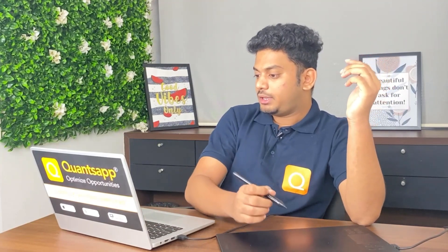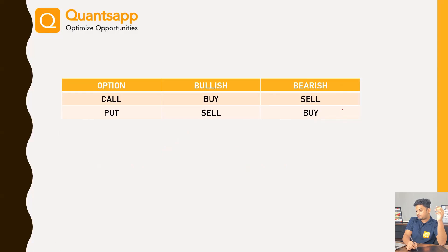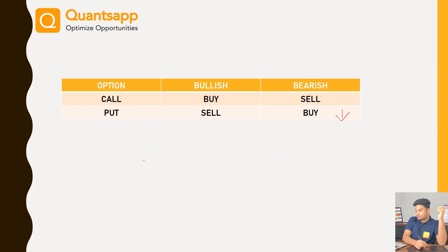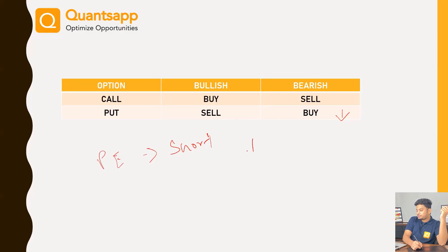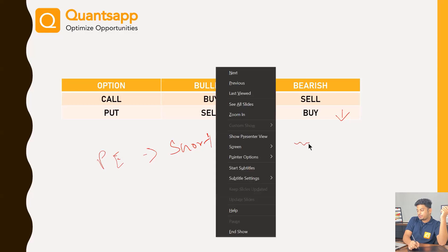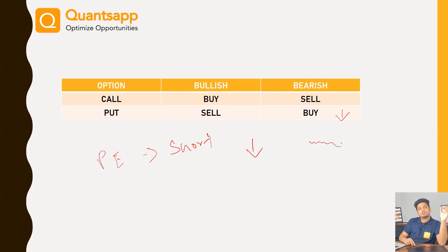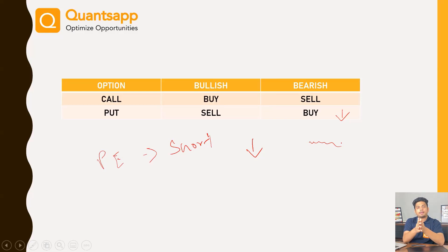Now on the put side — we buy a put when the market is going down. Only if it goes down will we profit; if it stays flat, we won't profit because theta, the time value of money, keeps causing us a loss day by day. But if we short a put option, not necessarily does the market need to go up — if the market stays mildly in range, we still earn something due to theta, as the time value of money keeps decreasing day by day from the option premium.